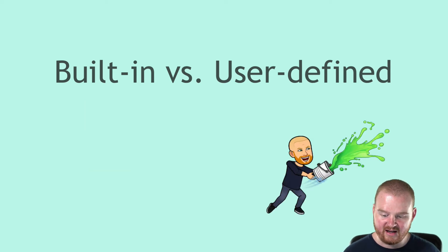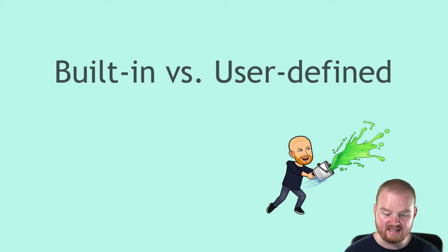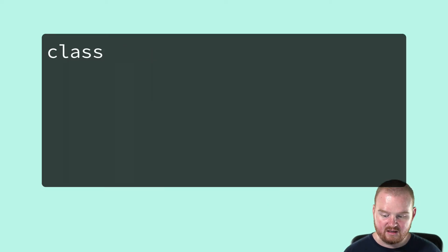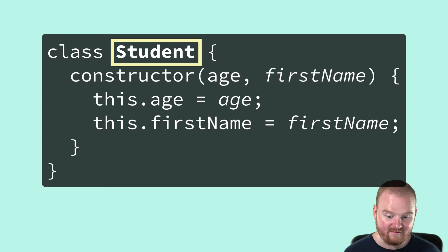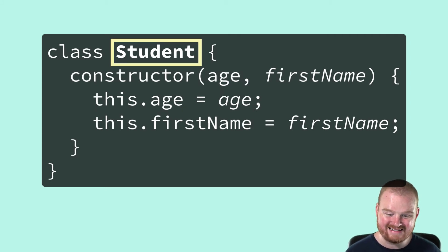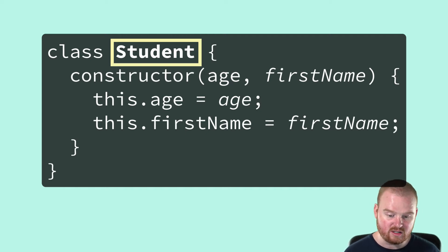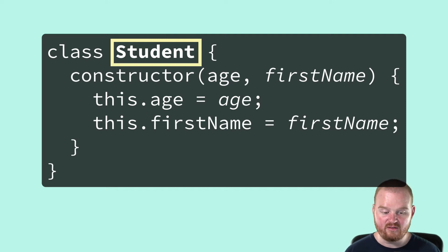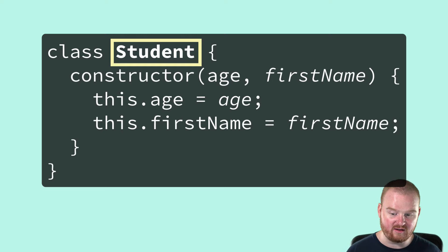User defined data types are defined in terms of built-in data types and other user defined data types. Here we're defining a student type or we have defined a user defined type called a student type which is composed of or made up of other built-in types. The number for the age and the string for the first name.